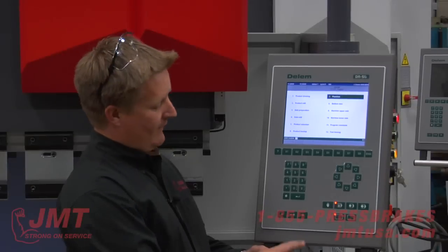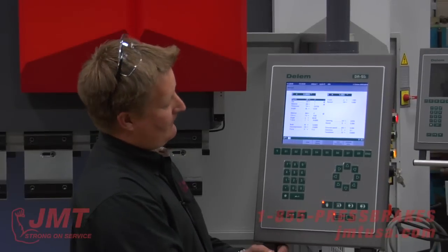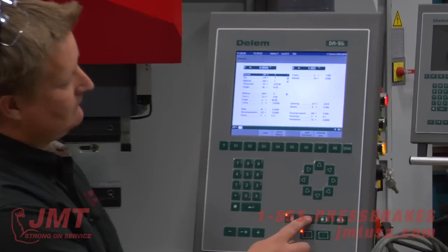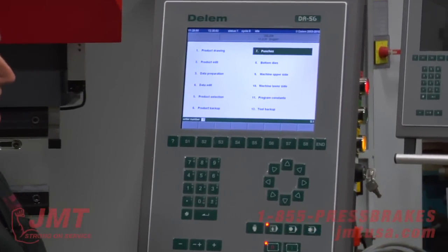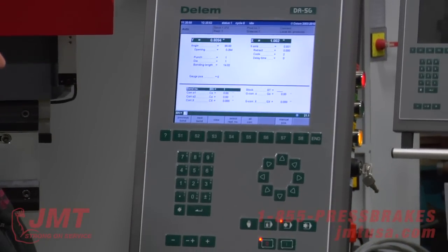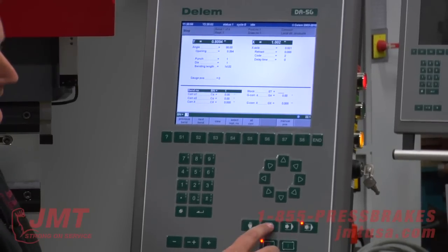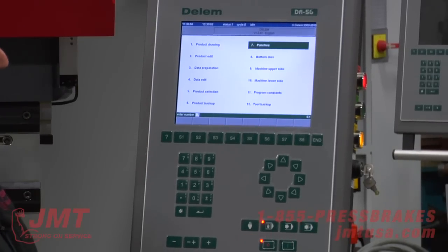On the control I've got a manual screen, program screen, auto, and semi-auto. I'm going to go into the program screen.